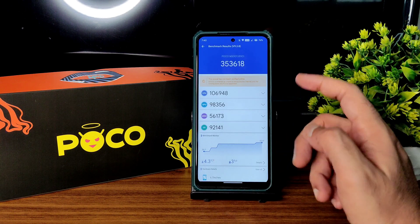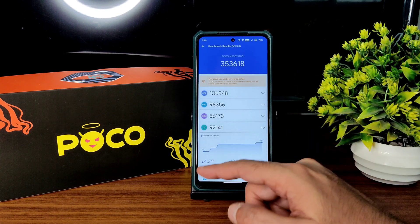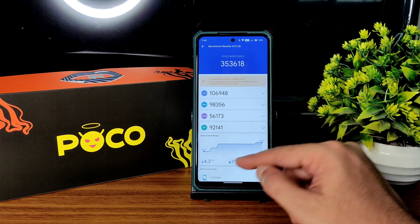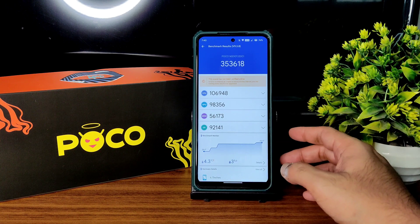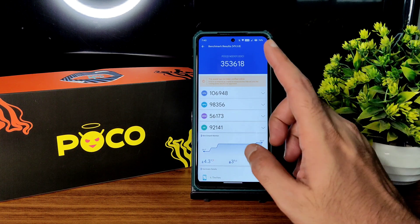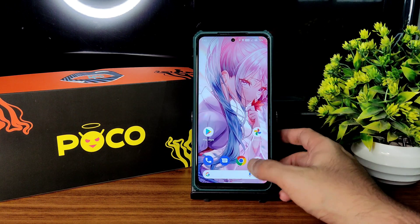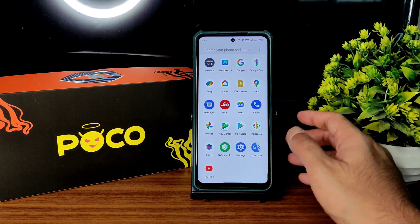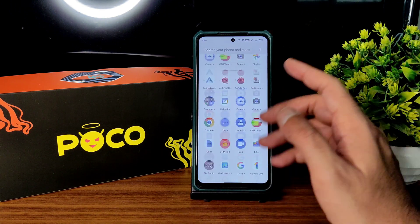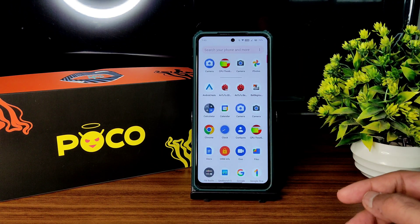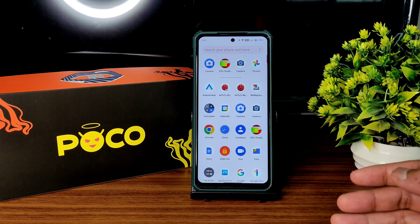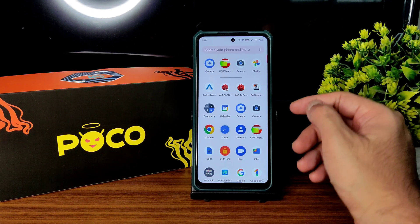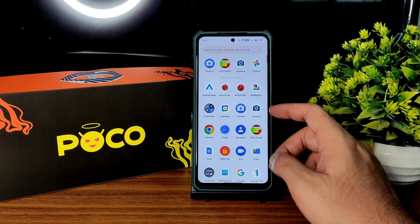Coming to benchmark results, starting with AnTuTu benchmark: you can see here 353,618. Temperature rise was a little bit higher at 4.3 degrees Celsius and battery drop is 3%. Scores are minimal, not great, but it's a very good ROM. Previously we missed the 90fps option in version 3.8 — now they have added it.